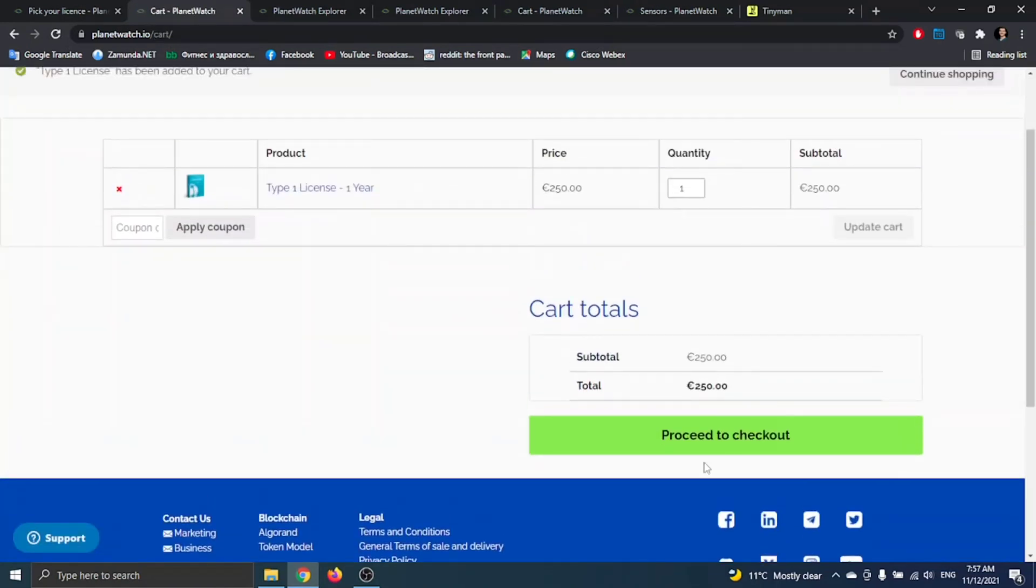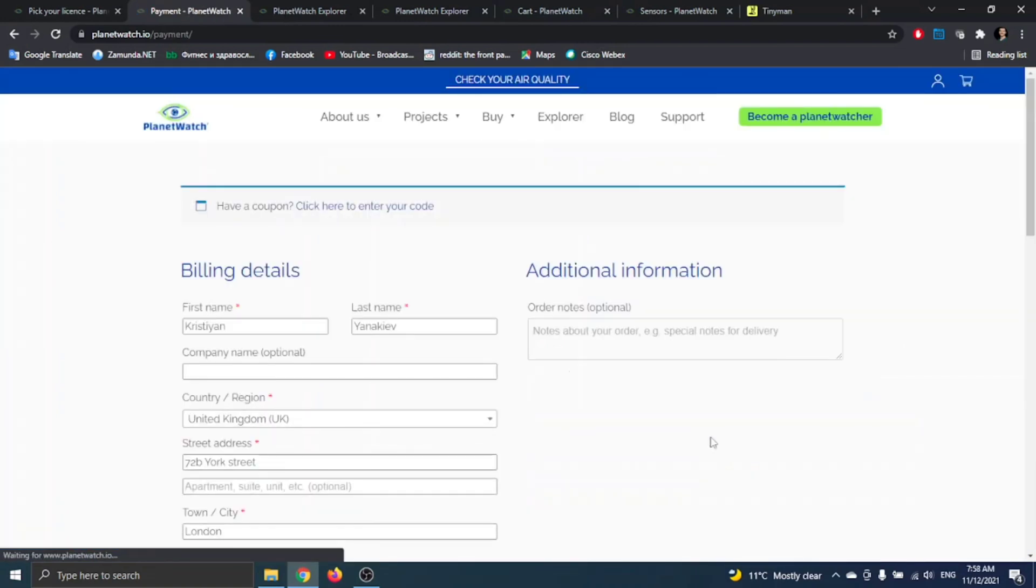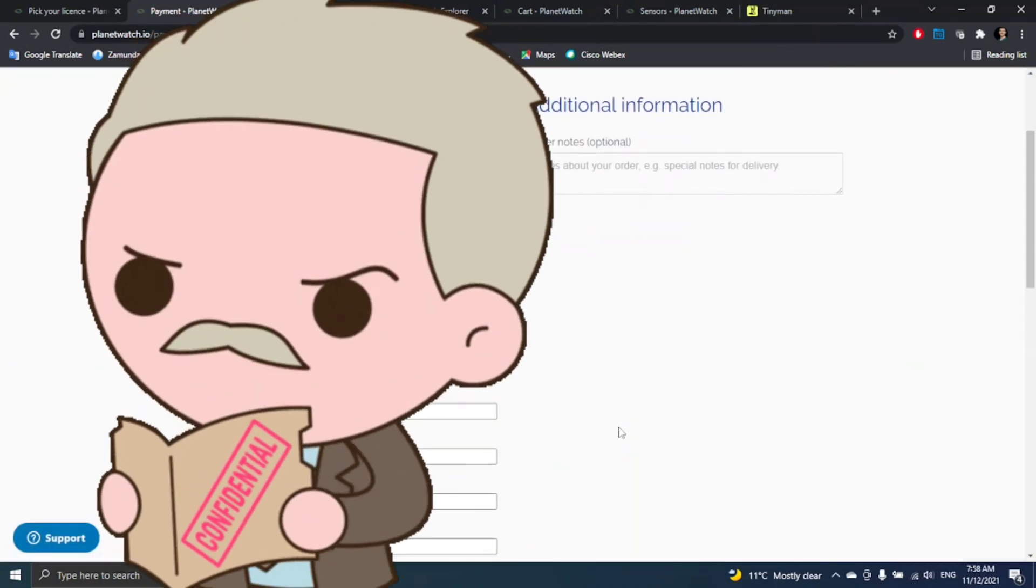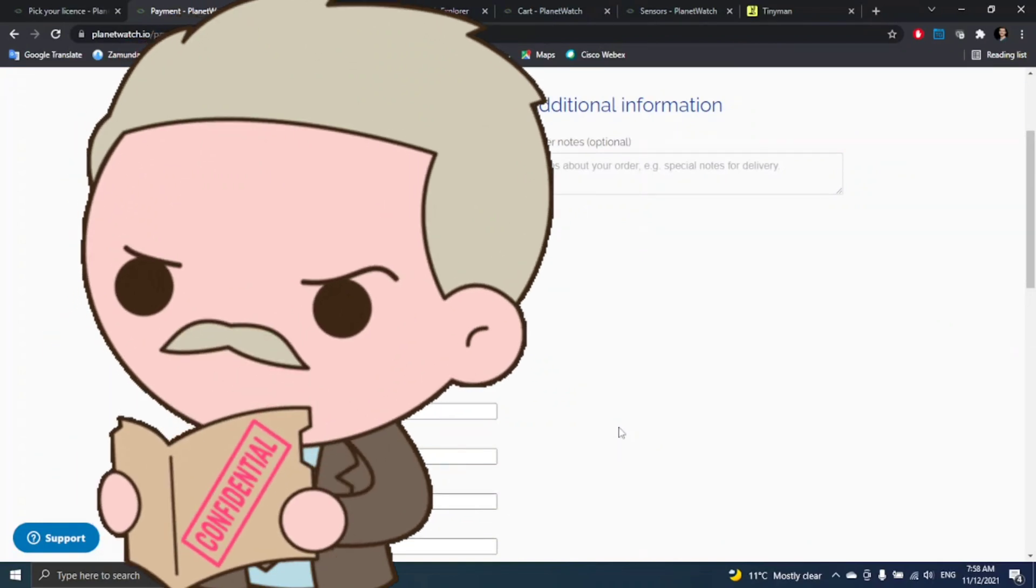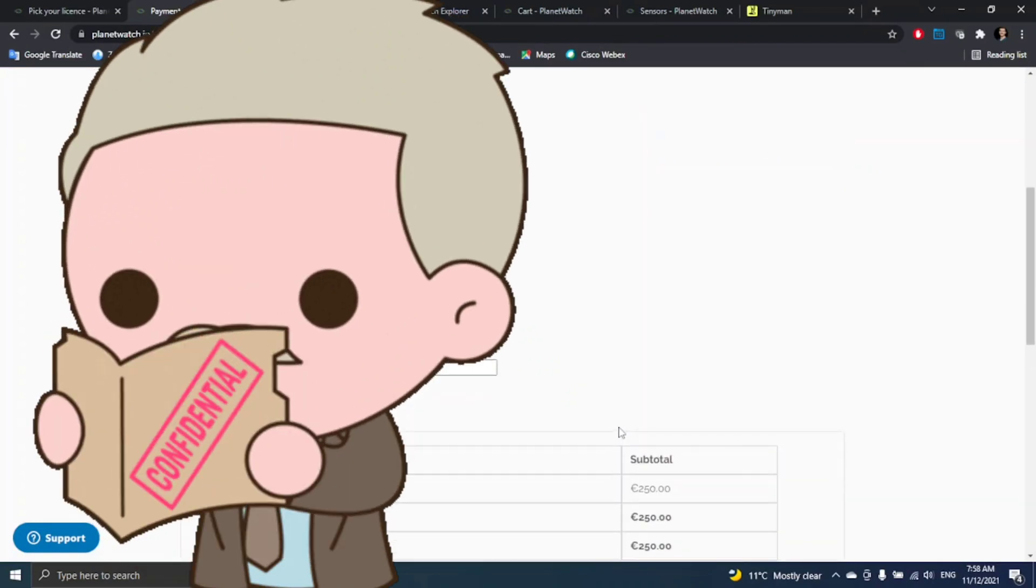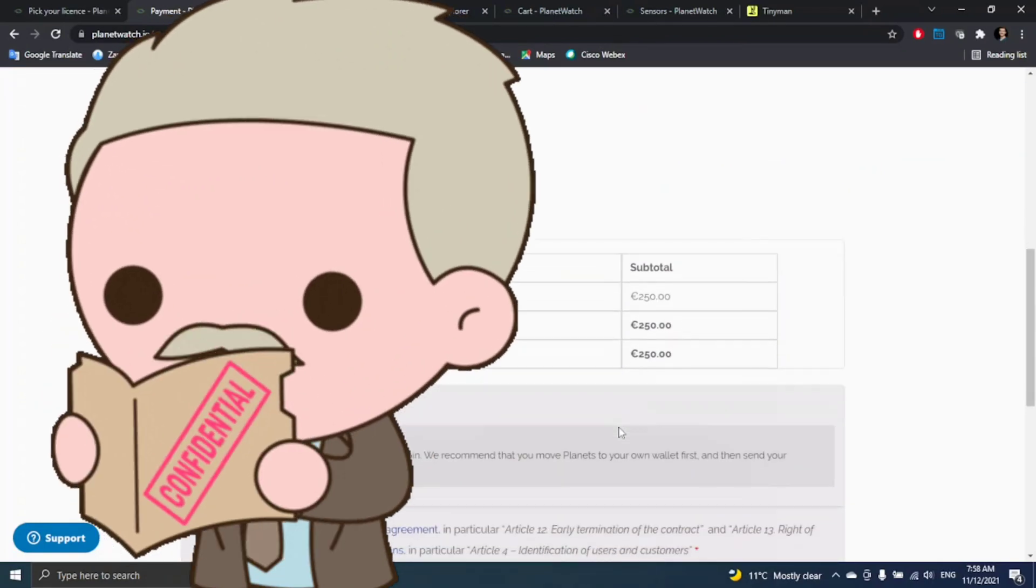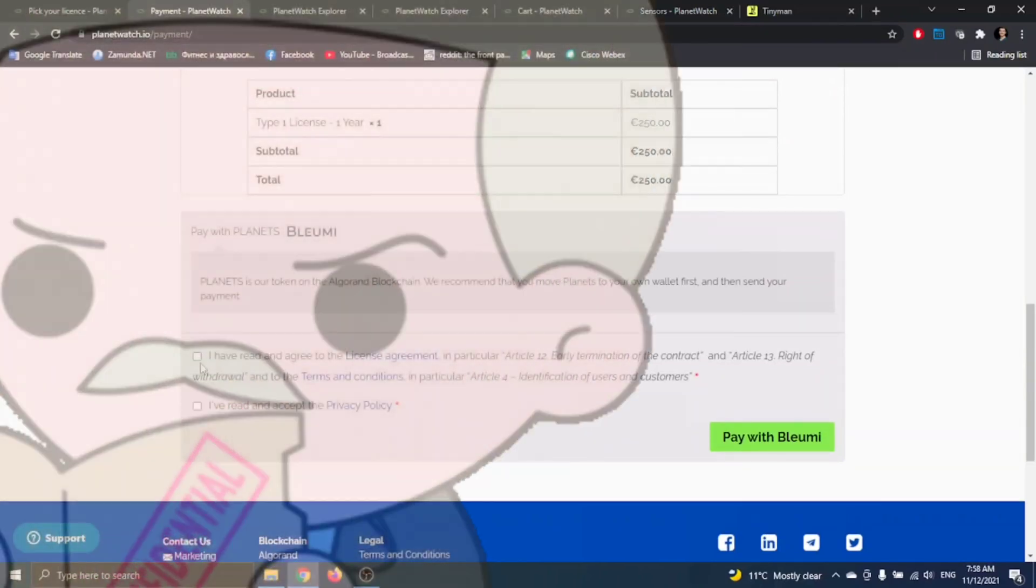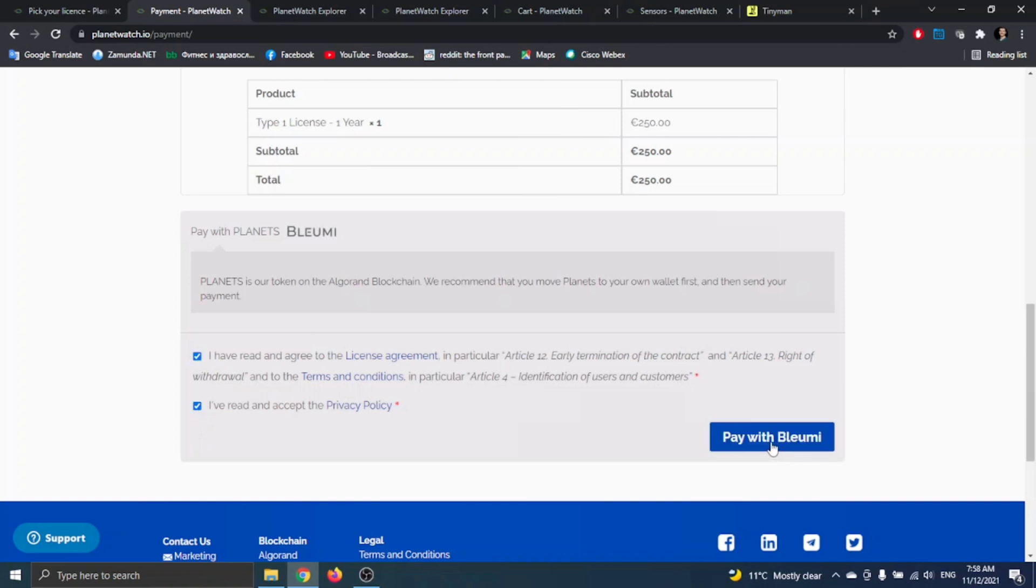After that, you have to proceed to checkout. These are your billing details, so you have to put your details here. It's nothing special. I'm trying to buy a Type 1 license for one year.